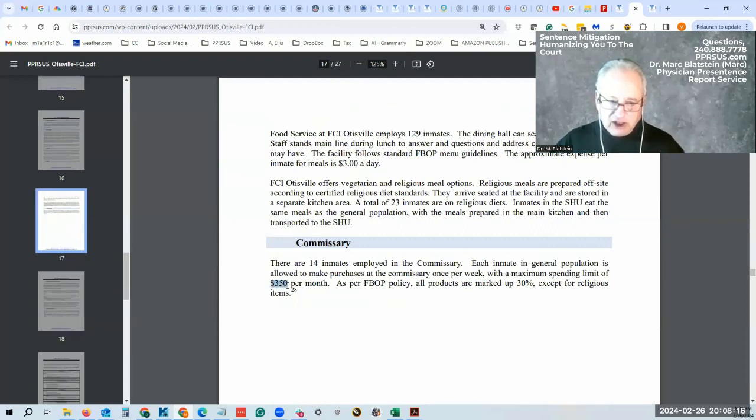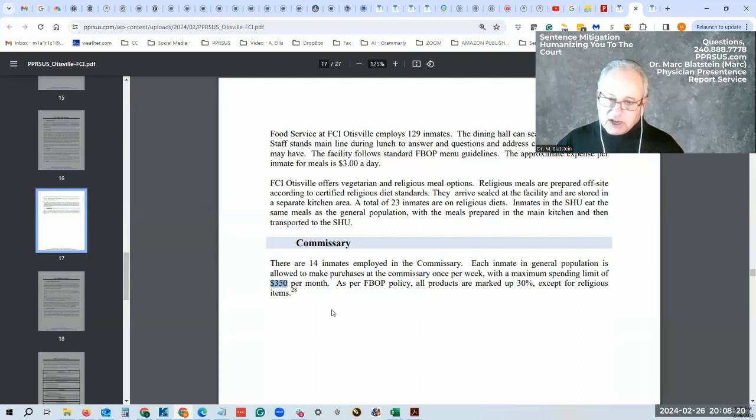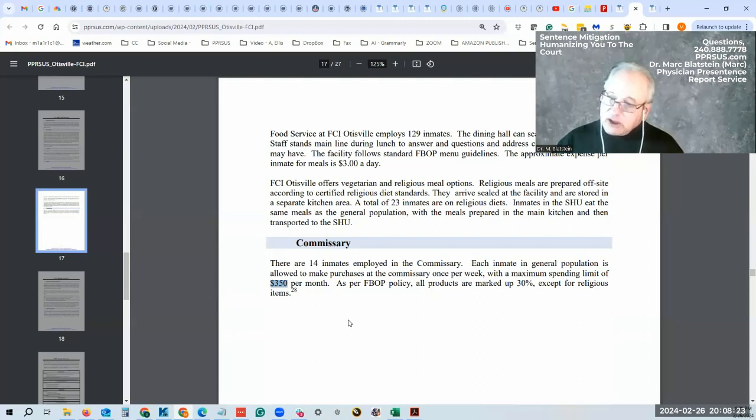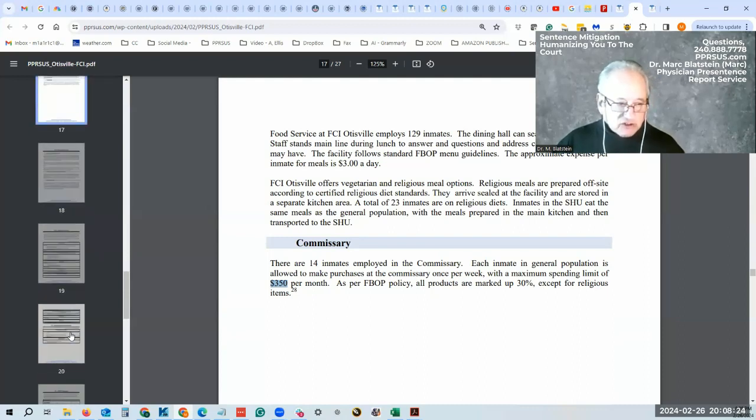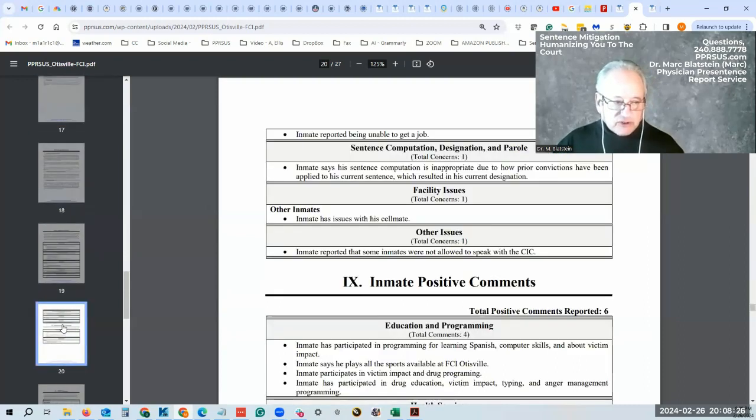Commissary is still—now I understand it was $350 a month, but I'm speaking to people now that say it's up to $500 a month. I'm not sure, so I don't have an answer for you there.